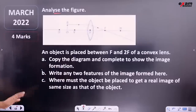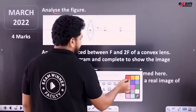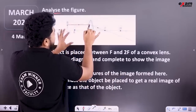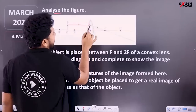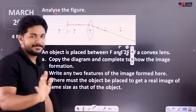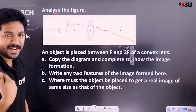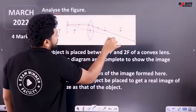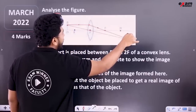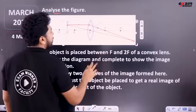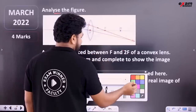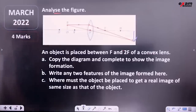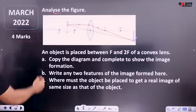Now I will finish the ray diagram. I'm going to focus on the other side, going through the optic center. If you want to see the image, you can see the image is formed here. Simple. We can see the four marks.